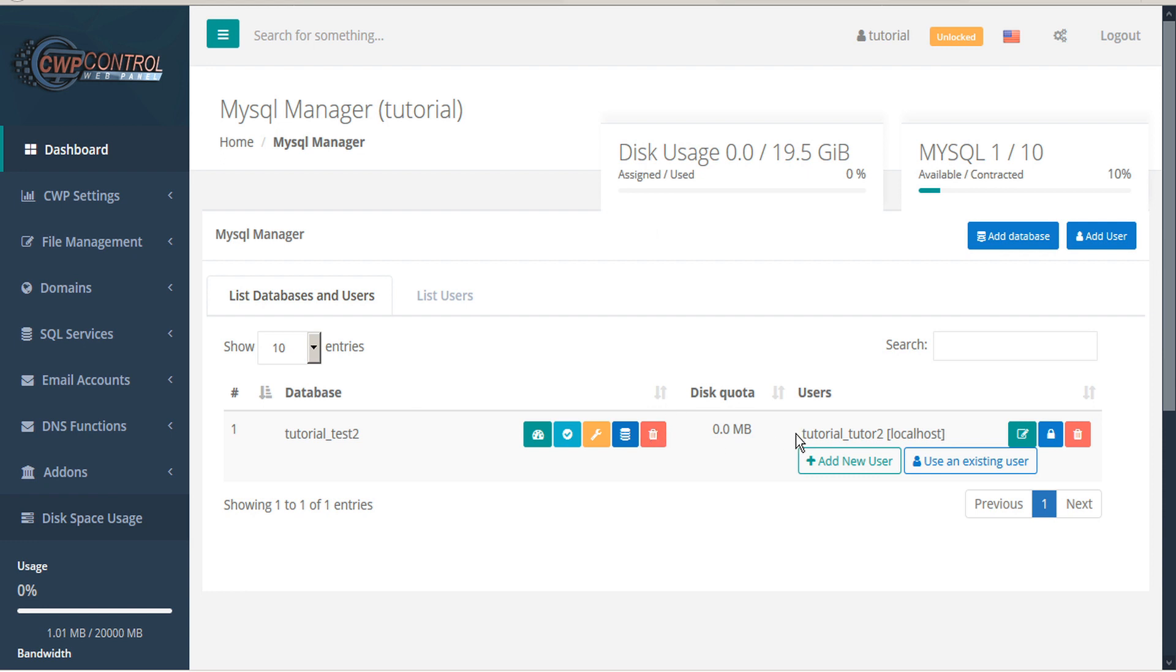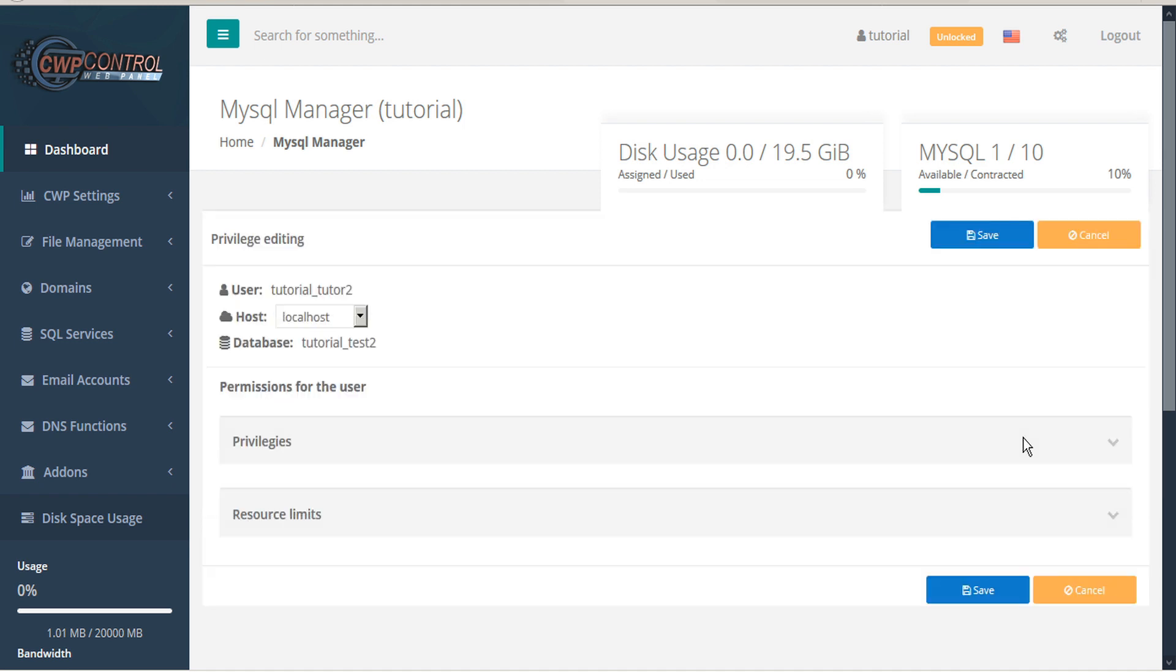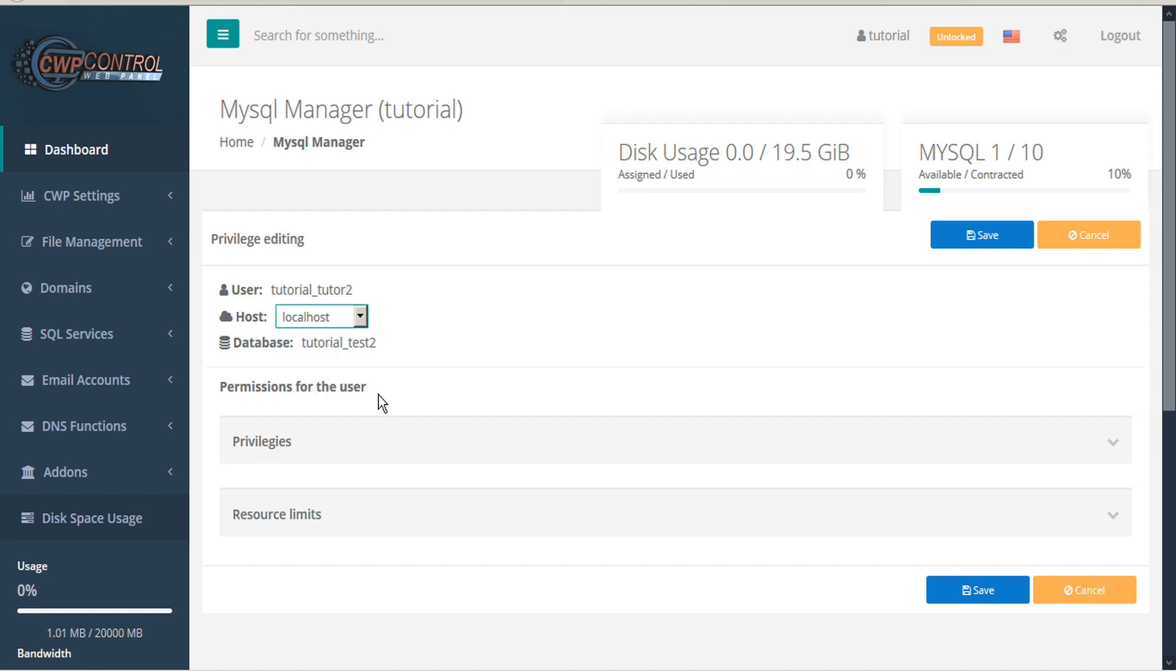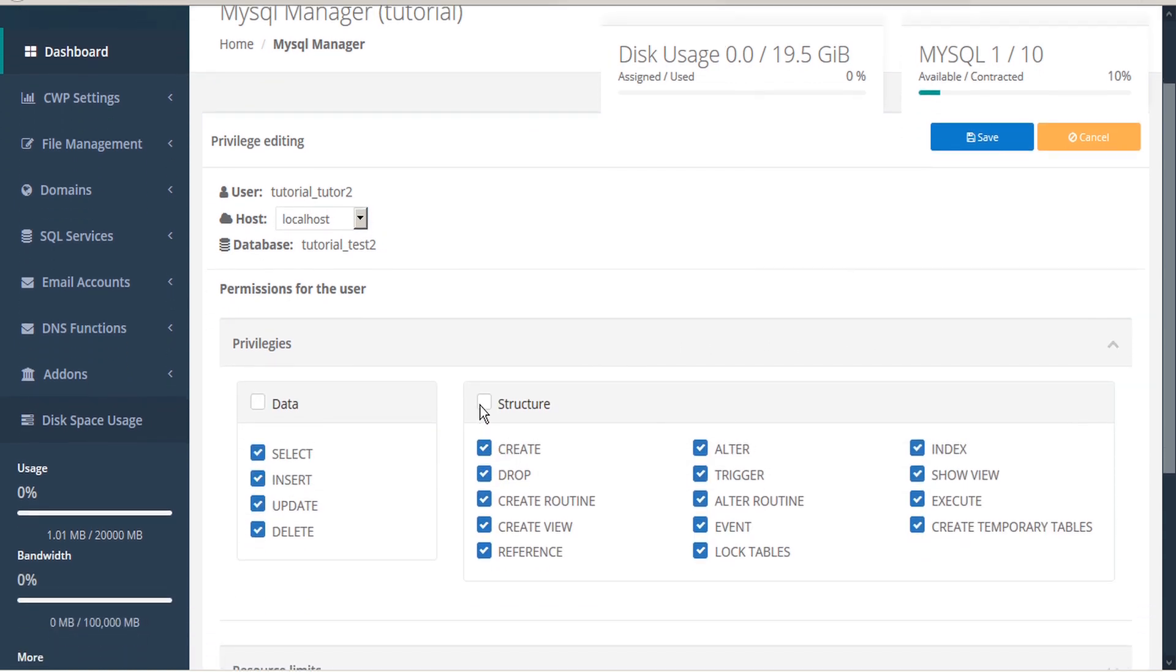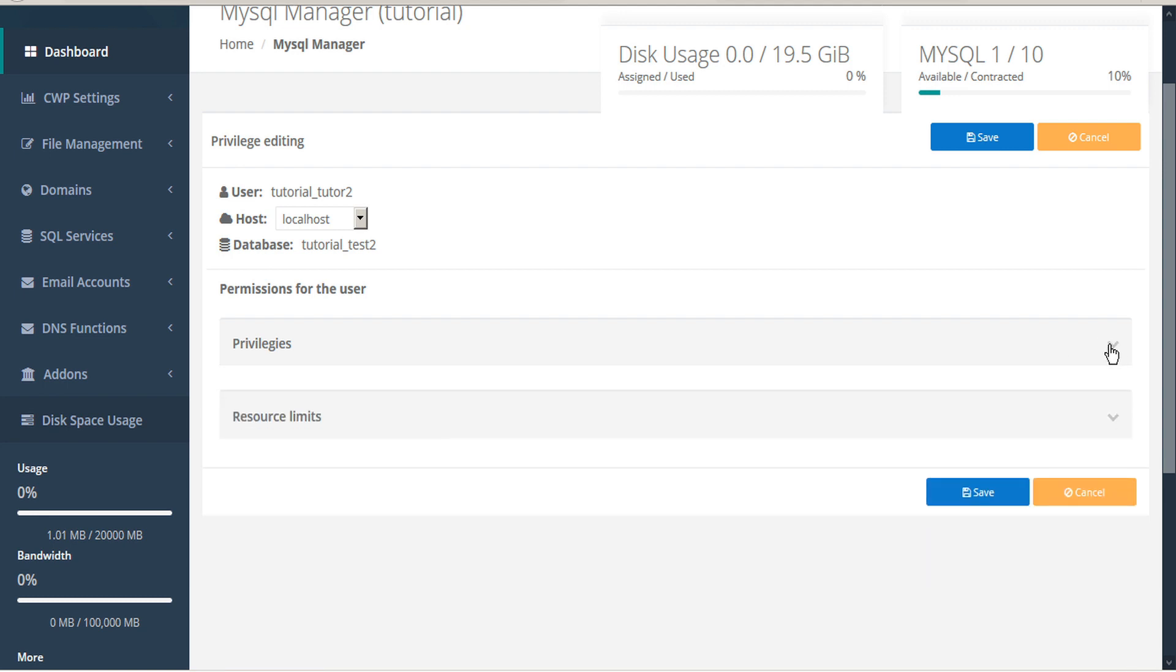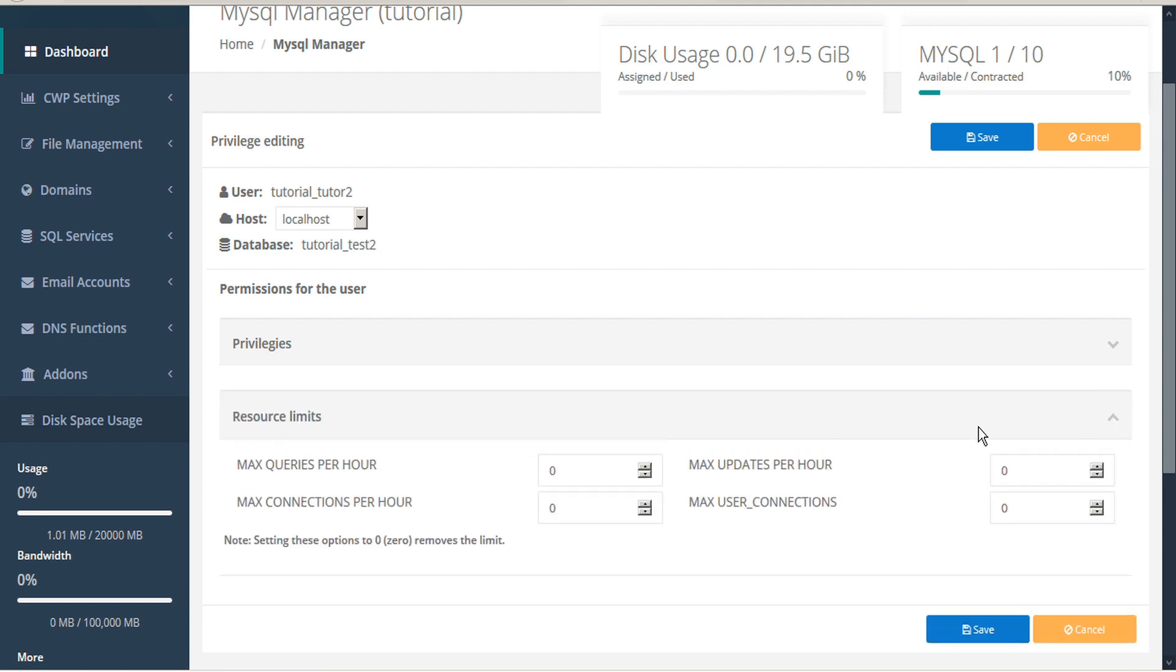Additionally, from the database tab you can edit user privileges. Here you can change the host, adjust the privileges, and impose any resource limits that you choose. By leaving the limits at zero, it removes all limits.